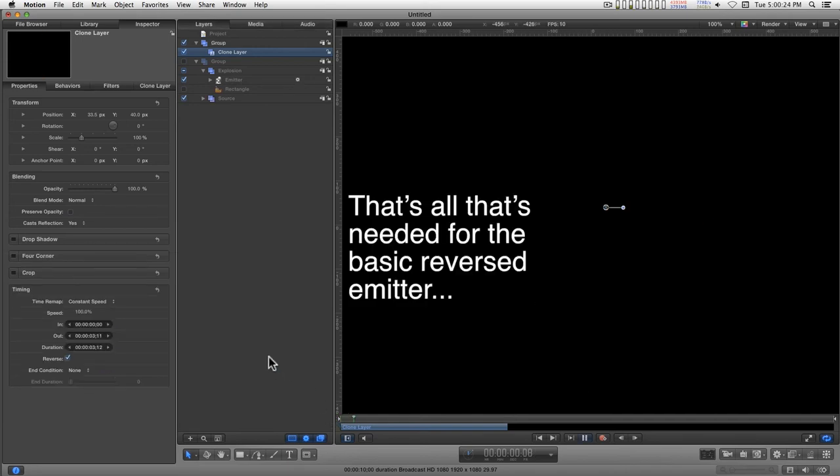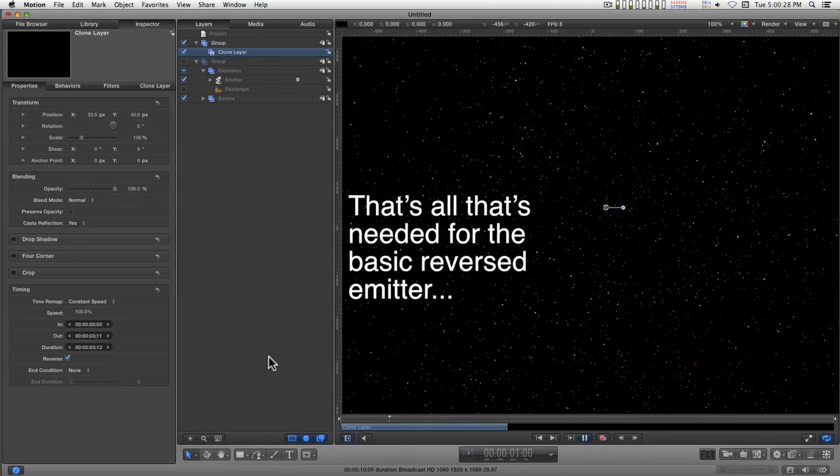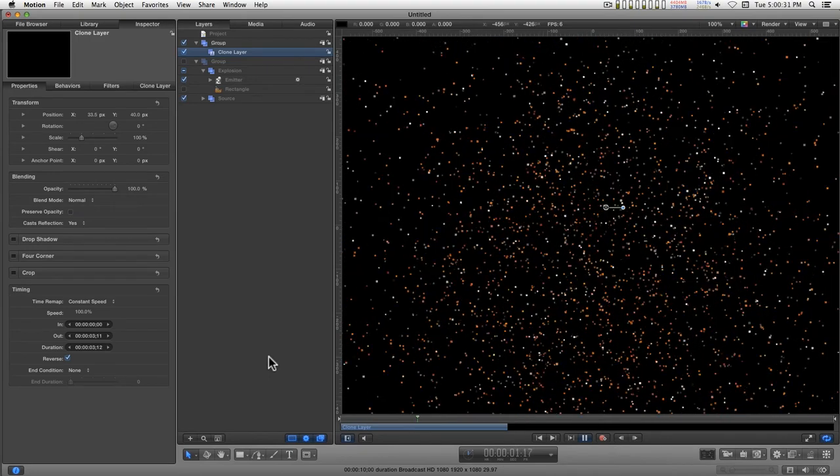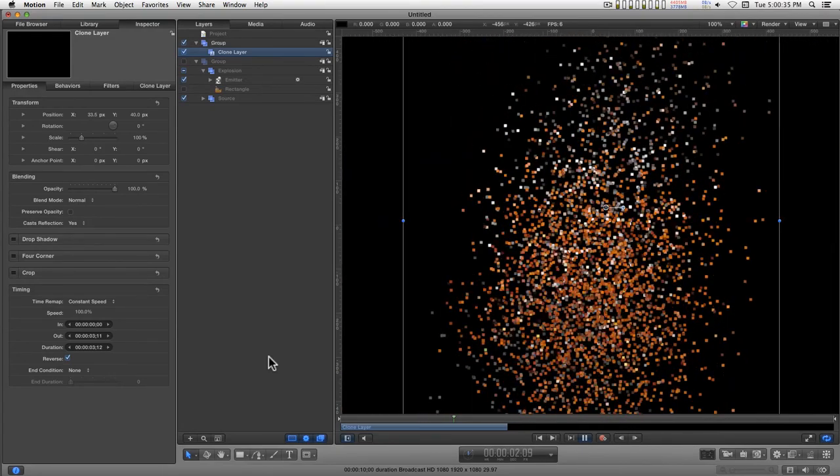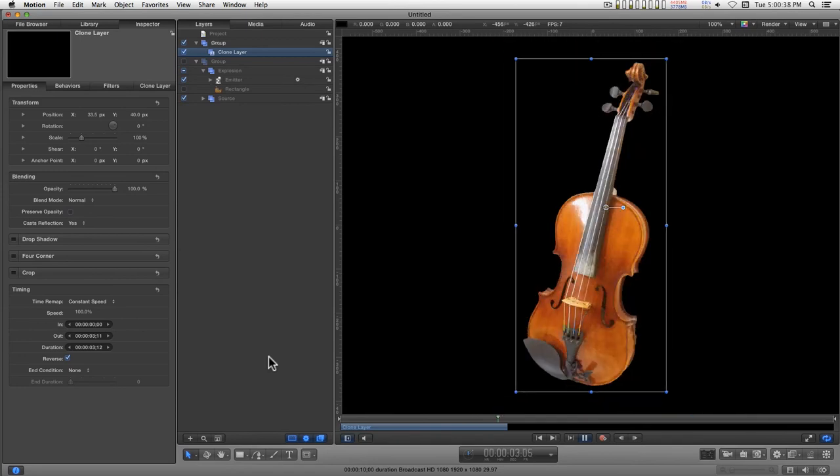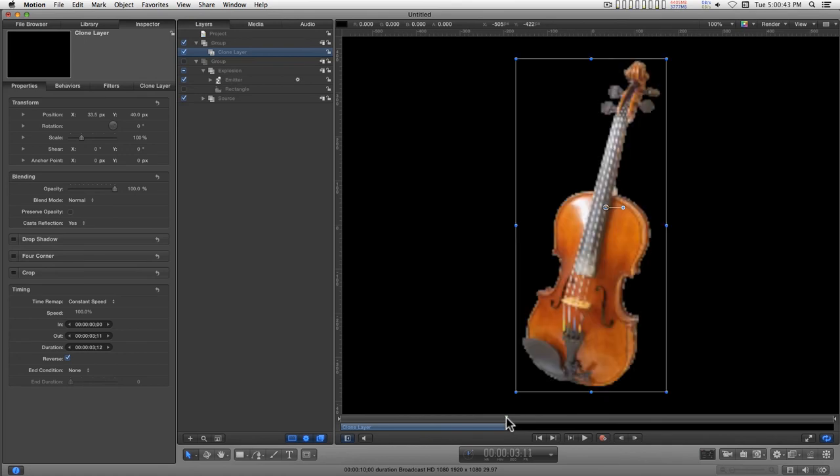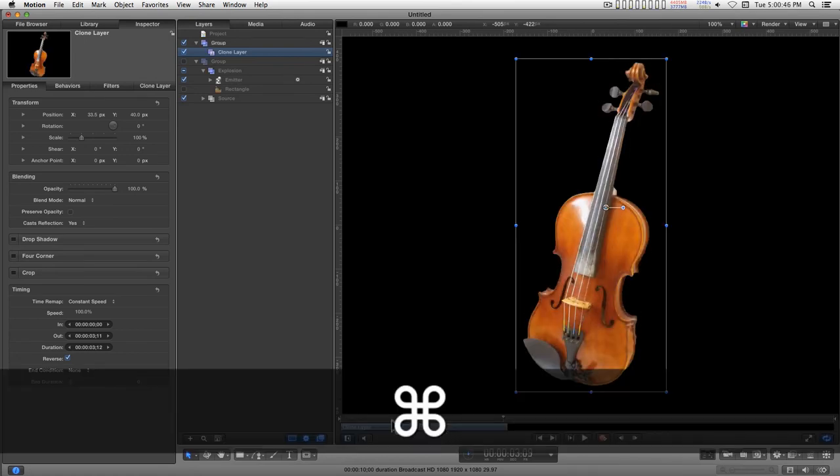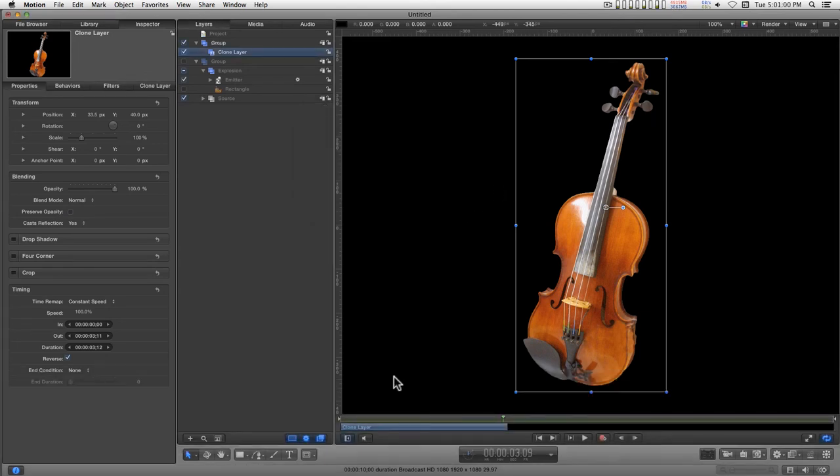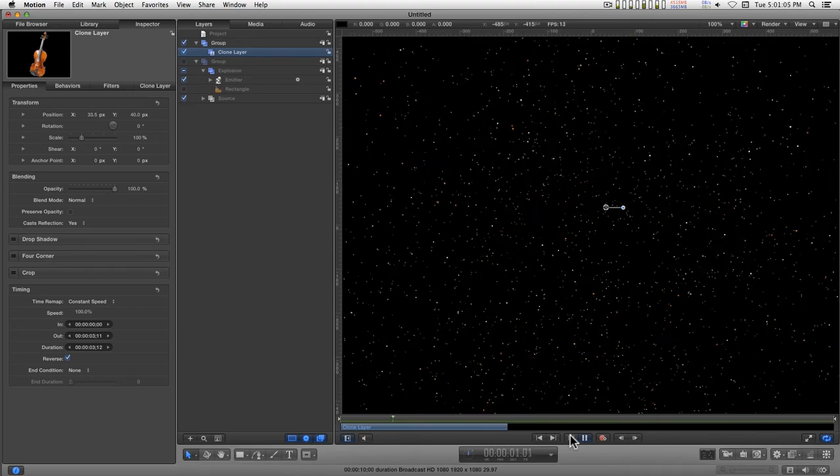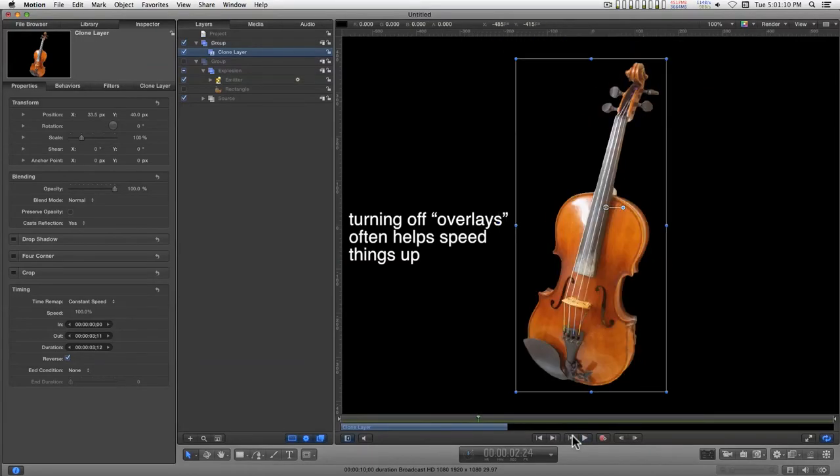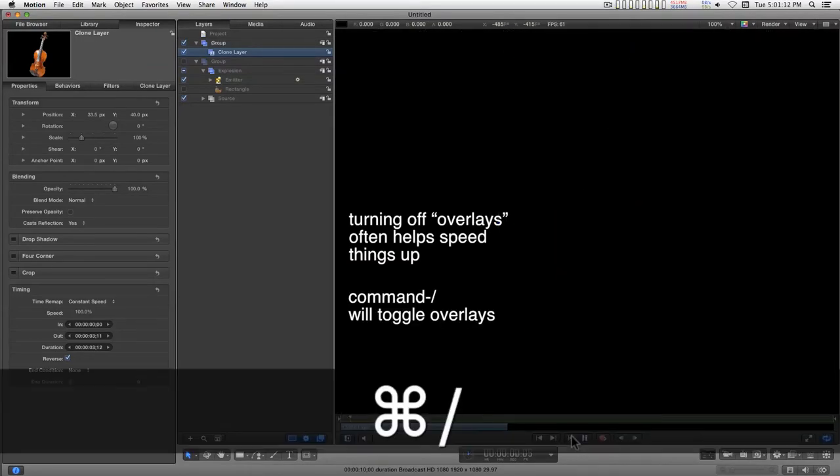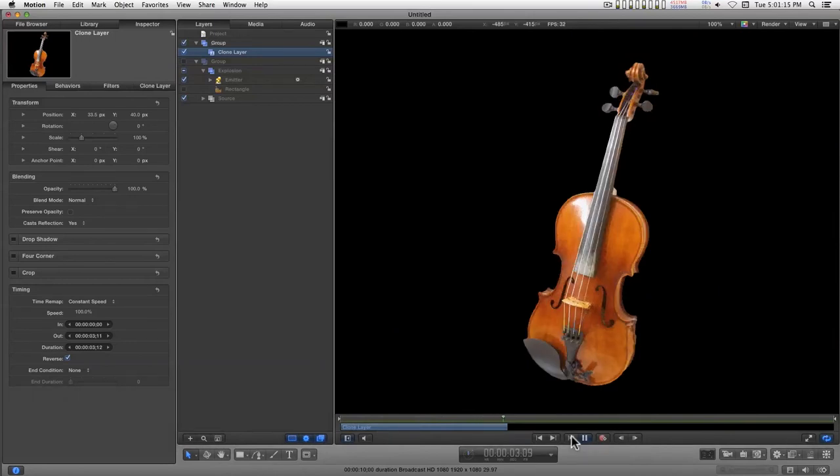And so now when we play this, it'll be a lot better when it's rendered. Everything comes together. I'll just go ahead and render that real fast. I'm still only getting 12 frames a second. There we go.